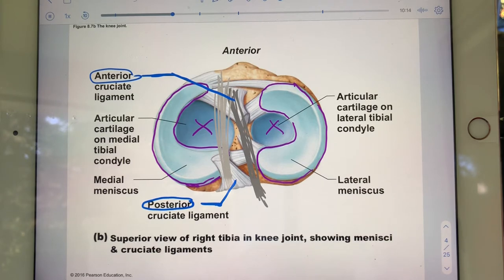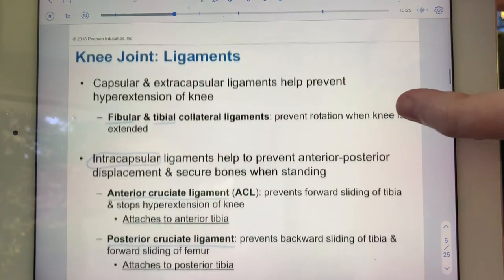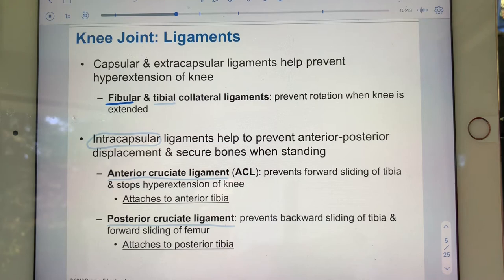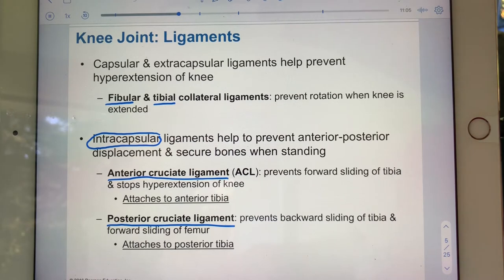The knee joint has lots of reinforcing ligaments, but I only need you to know a few: the patellar ligament, the fibular collateral ligament, the tibial collateral ligament, the anterior cruciate ligament, and the posterior cruciate ligament. The cruciate ligaments are intracapsular, whereas the collateral ligaments are extracapsular.